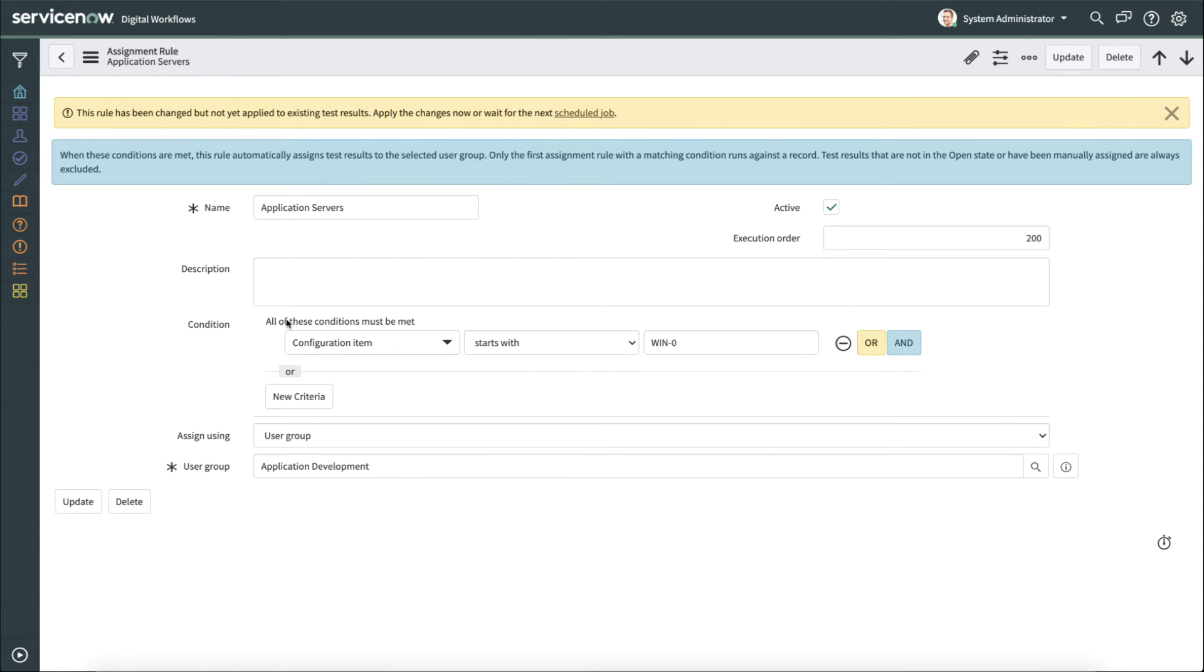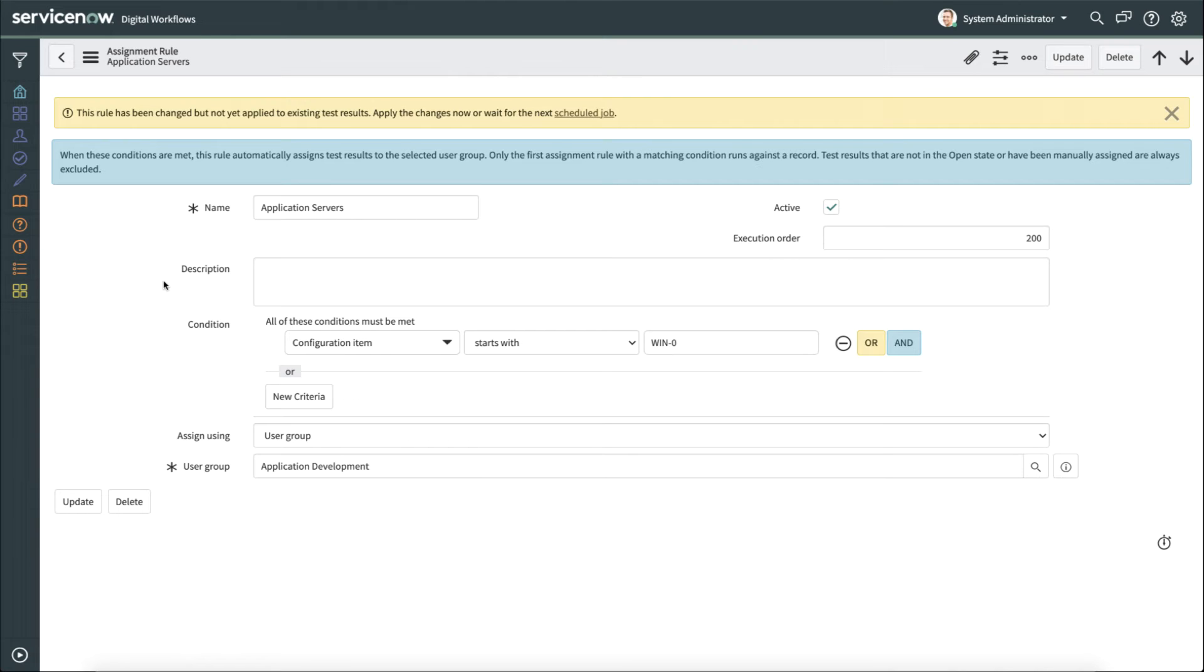This is where we actually get into the meat of assignment rules. We have a condition. So in this particular case, the assignment is if the configuration item starts with and then the condition being win-dash-zero. So those are the application servers in my environment. So if the configuration item starts with that, then we're going to automatically assign this to the group application development.